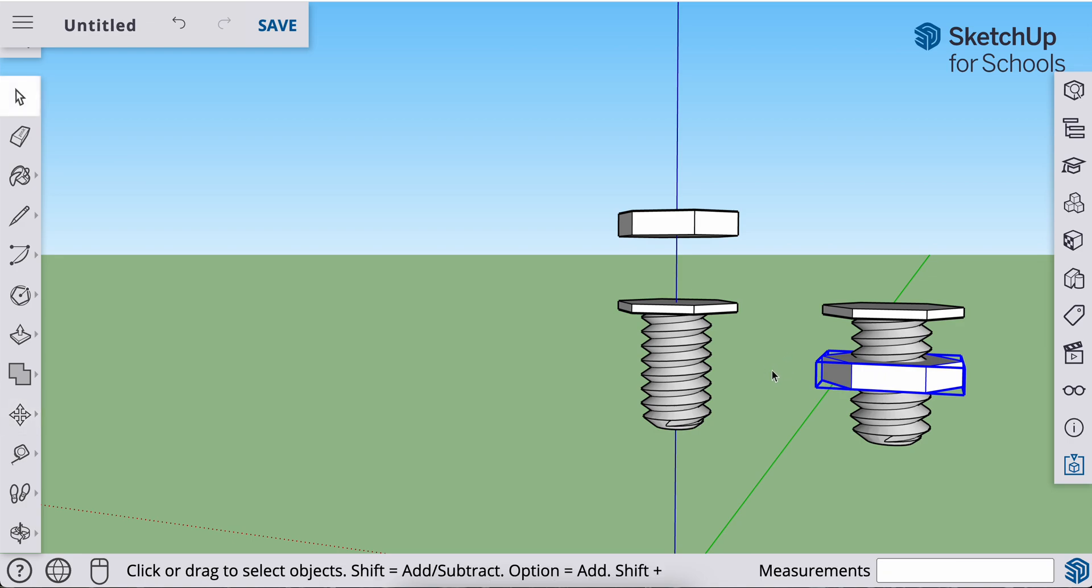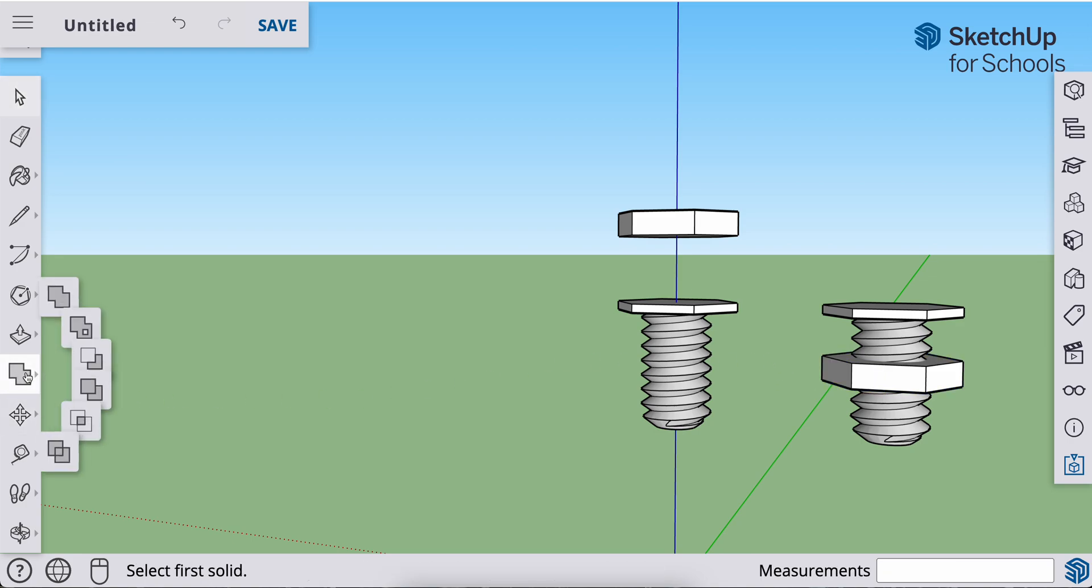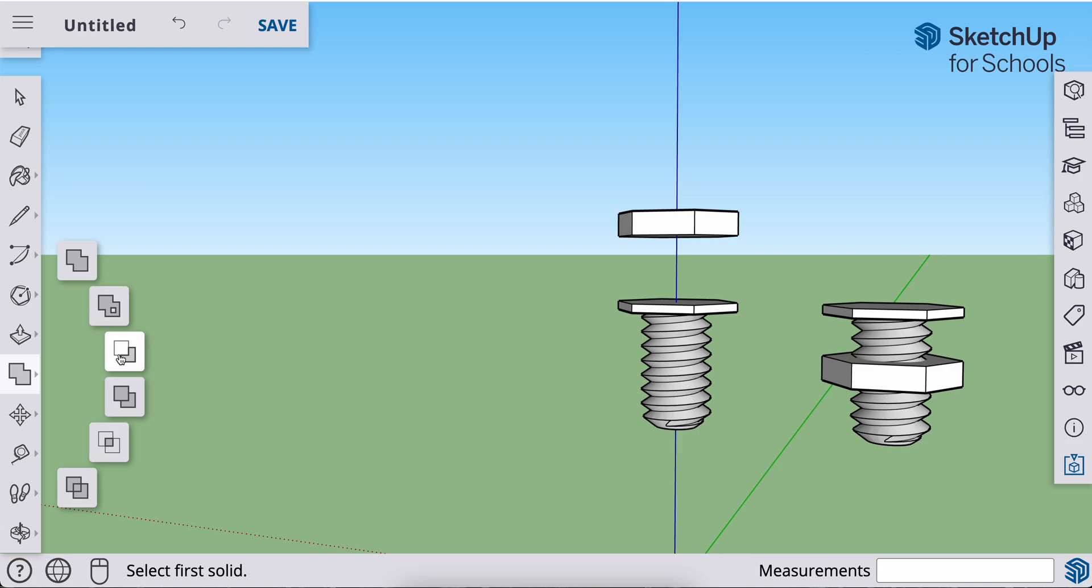Hit my space bar to go to my selection tool. Make sure nothing's selected. And now I want to grab my subtract tool.